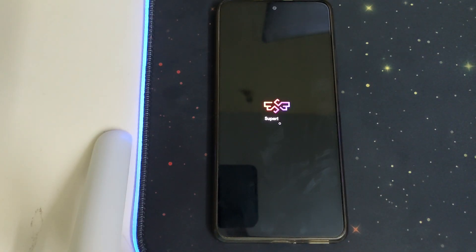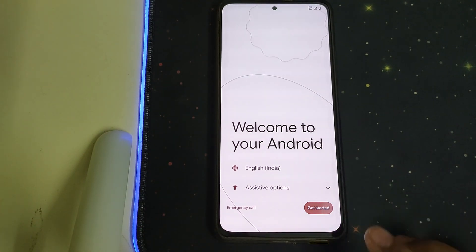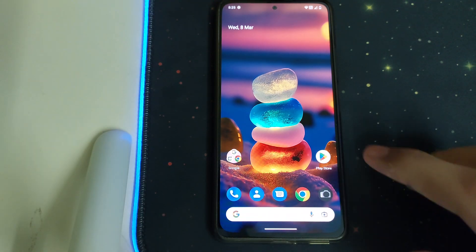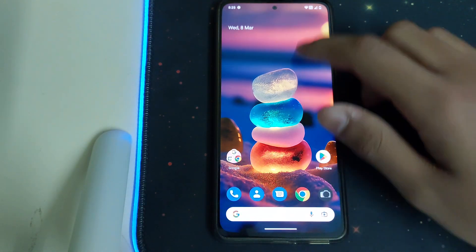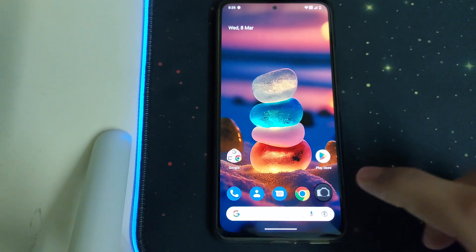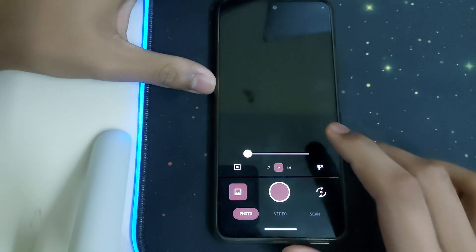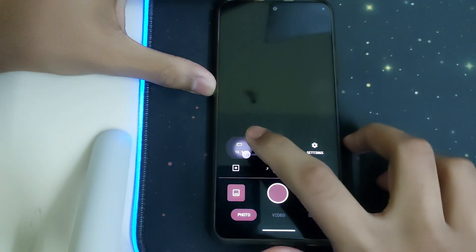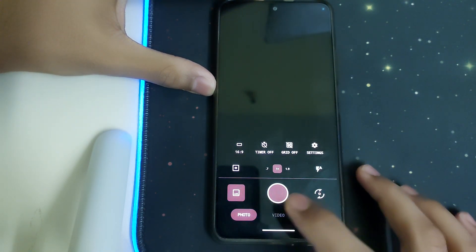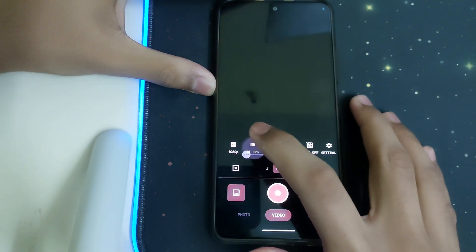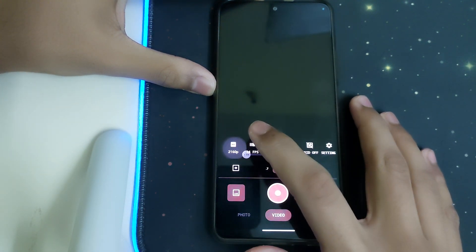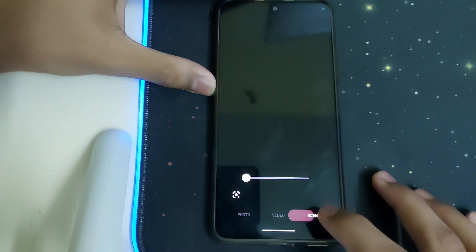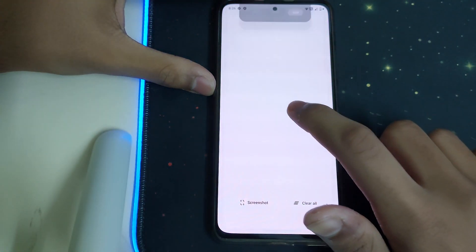Once your ROM is booted, we can do the initial setup. Now let's look at the camera app — this is a pretty good app. We have 48MP, and in video mode we have 1080p at 30 and 24fps, 4K at 30 and 24fps, and we also have the scan option. The camera app is fine.